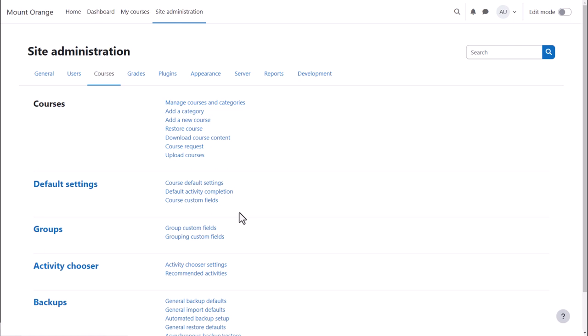Courses on your site can have default settings. You can specify these from Site Administration, Courses, Default Settings. You can also specify settings for default activity completion. Editing teachers can change these settings in individual courses.